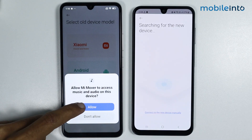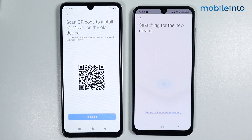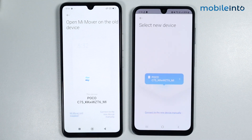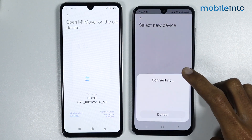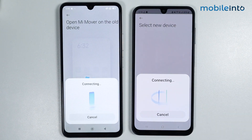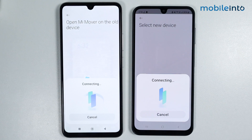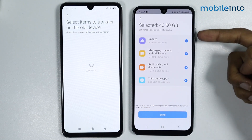From here, tap on Allow, then Allow again. Tap on Installed. The app will now scan and detect the device. Tap on the purple button and it will take a few seconds for the devices to pair.